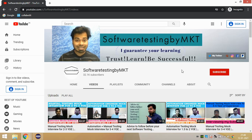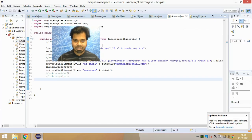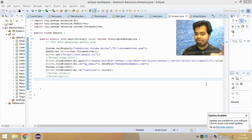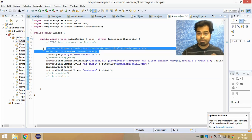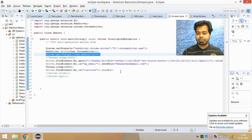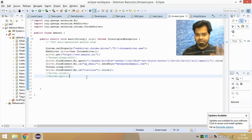I don't just want to talk about this theoretically — I want to show you practically. If you see the script I've written here, what I'm doing is launching a Chrome browser, navigating to Amazon.in, entering my email ID, and clicking on the Continue button. This is the automation script I have written.